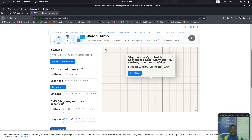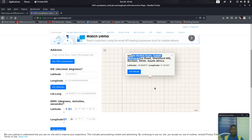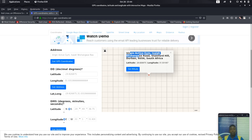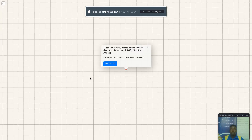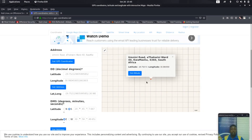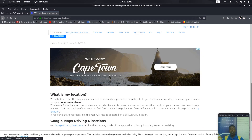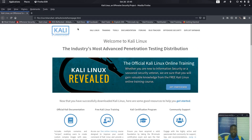There you go — you can see the place is Vision Active Gym on a road in Stamford Hill, Durban. This is the actual location where this person was. You can see it's somewhere in Durban. This is one of the ways cyber criminals can track you through a photo.